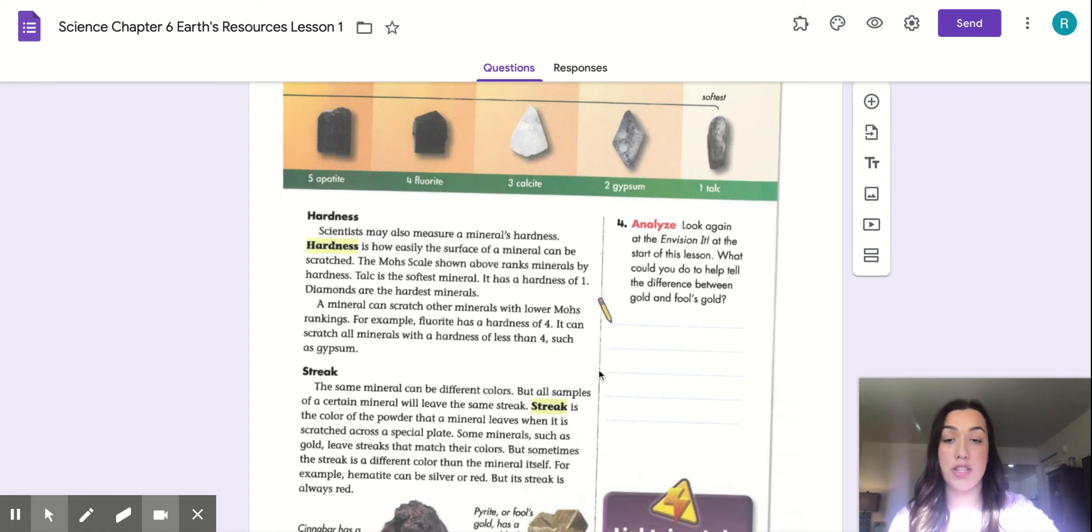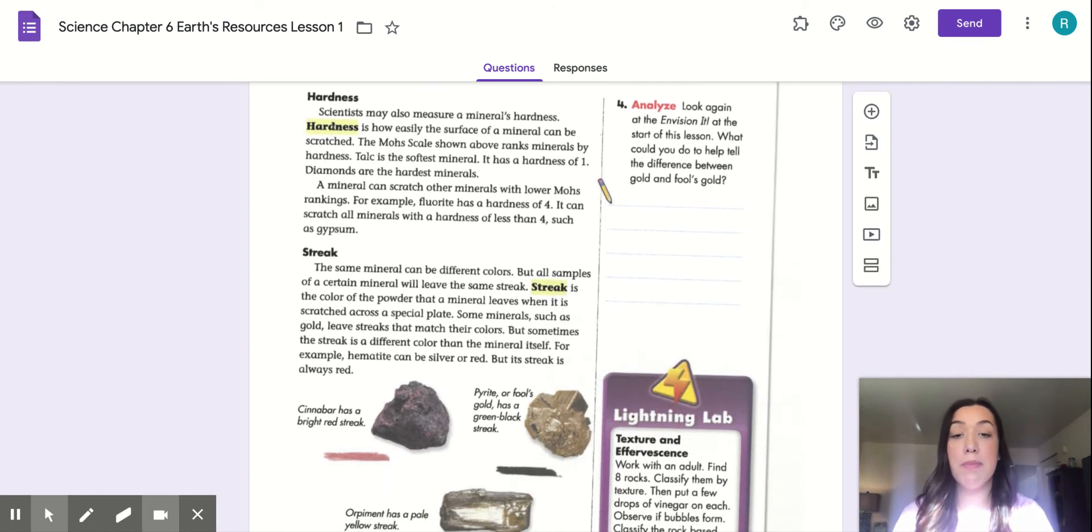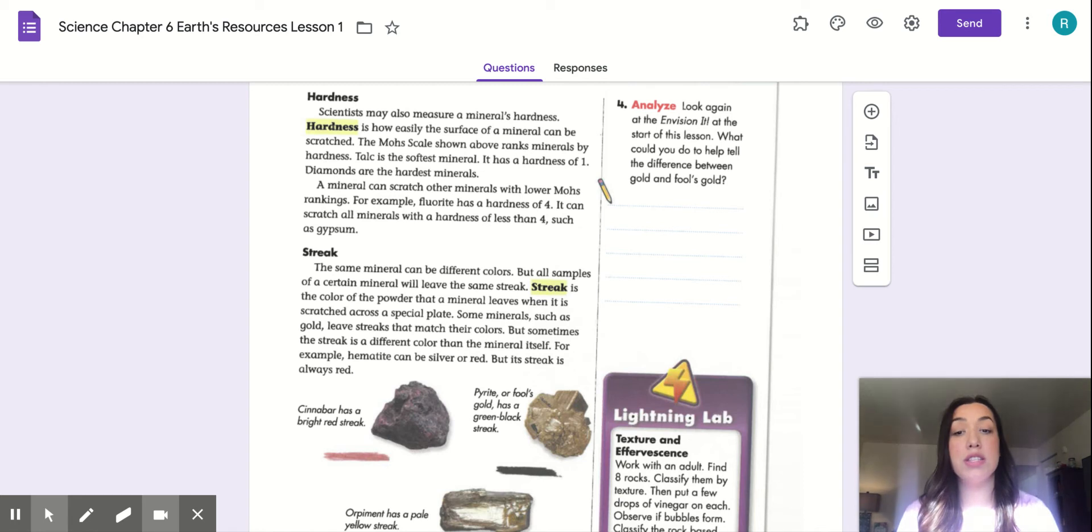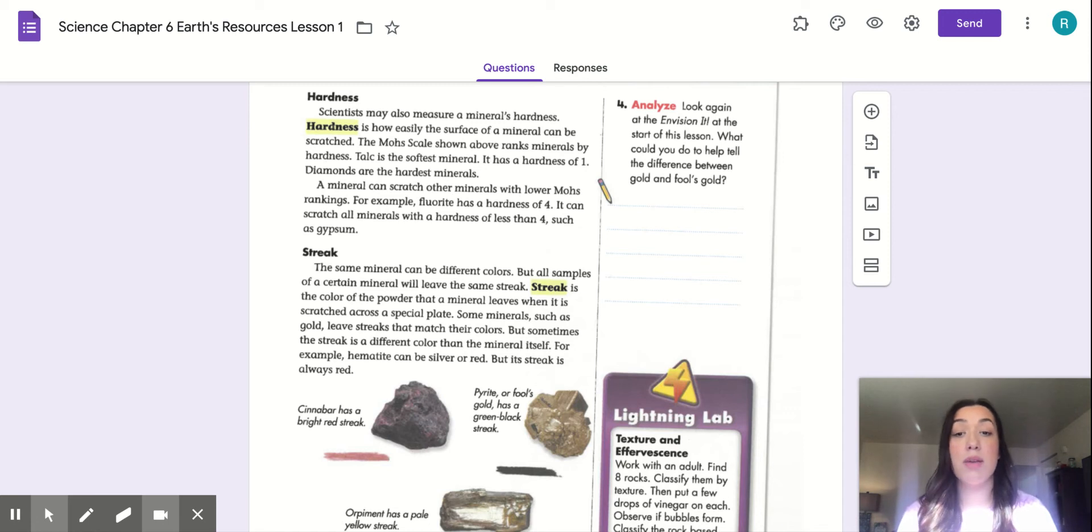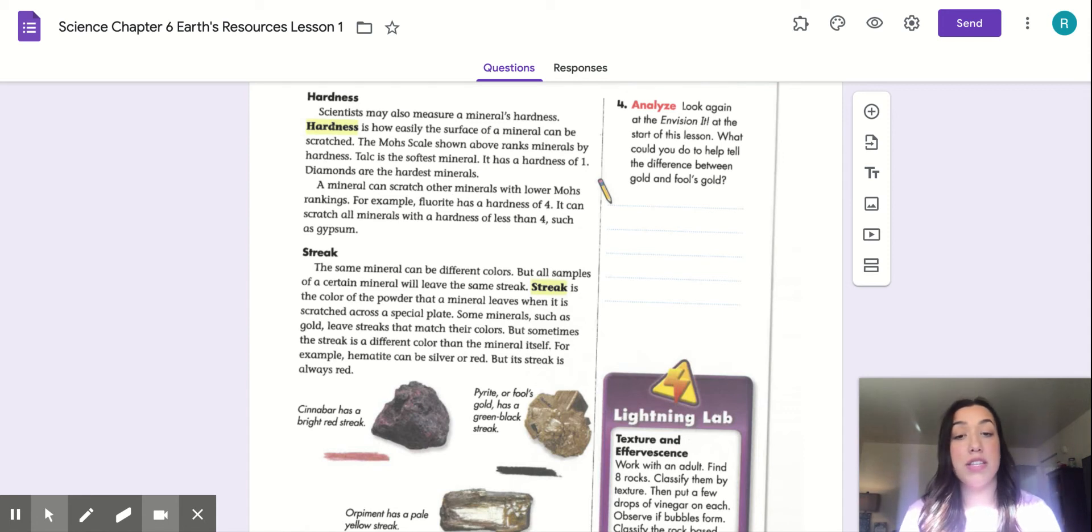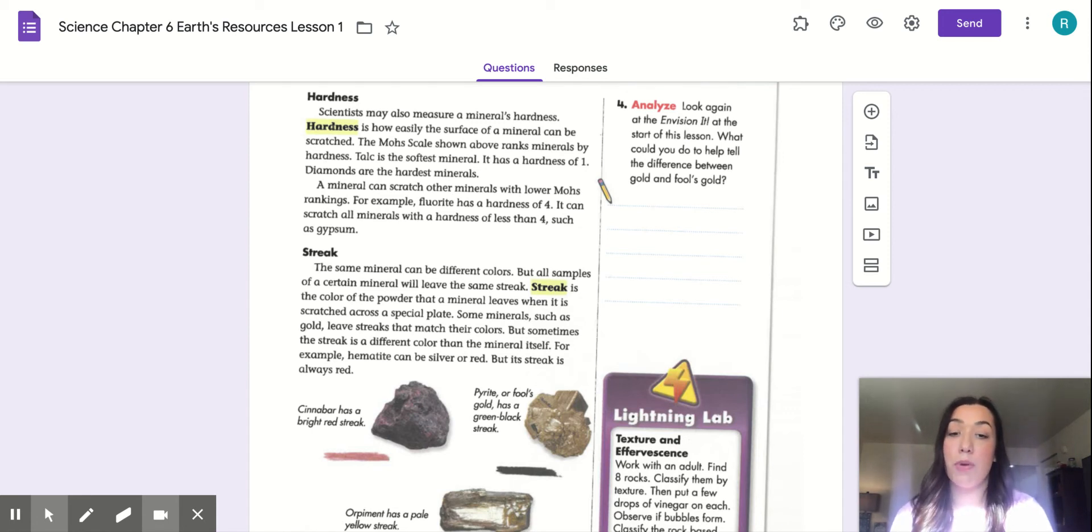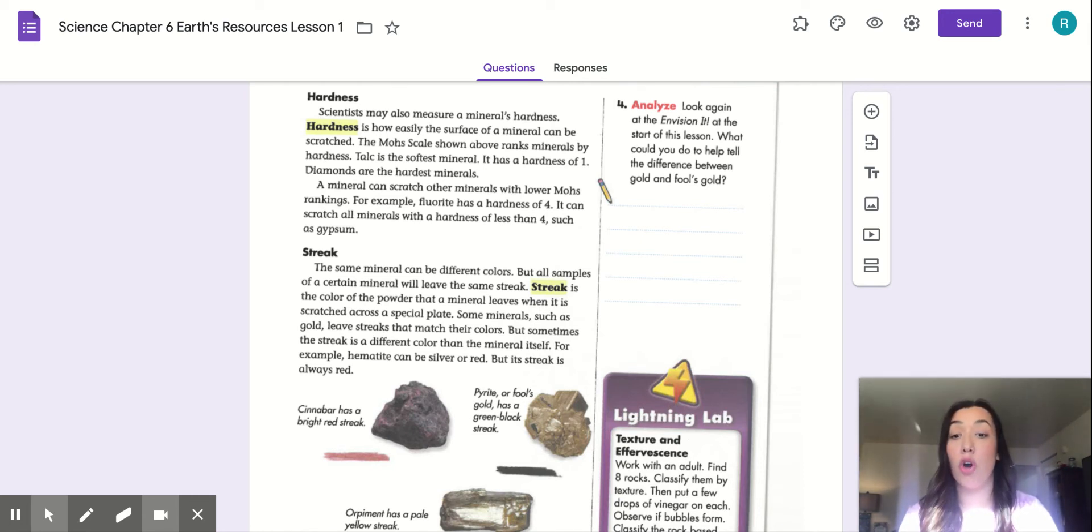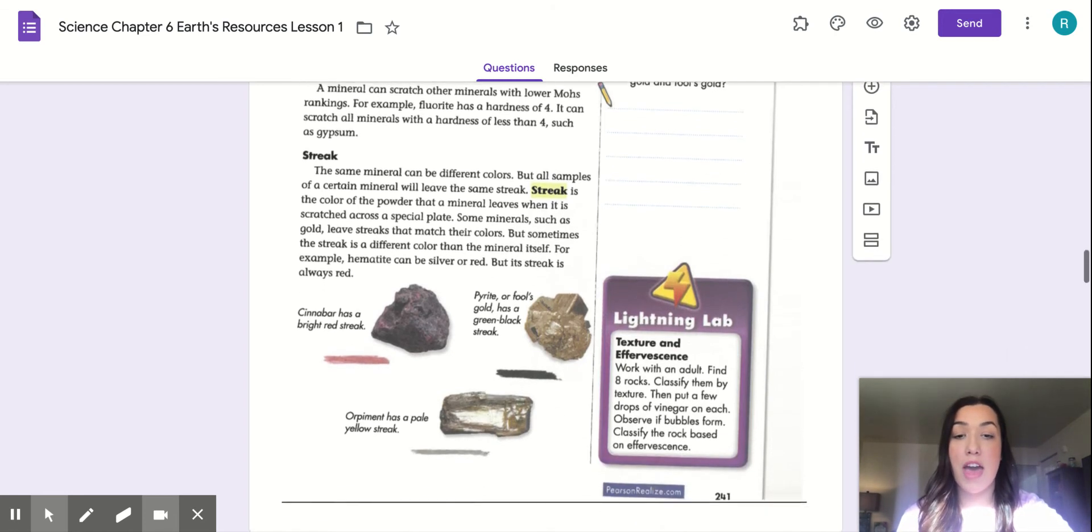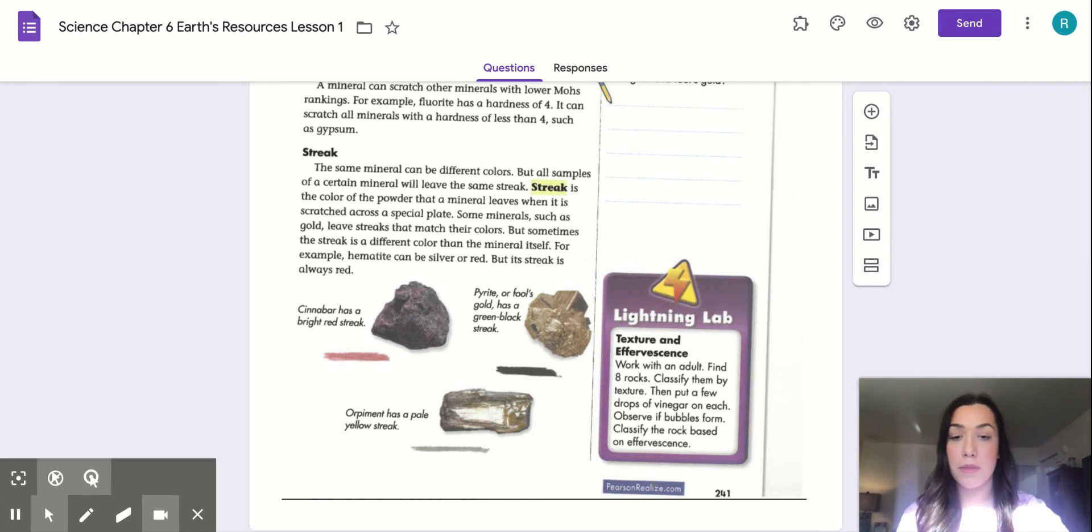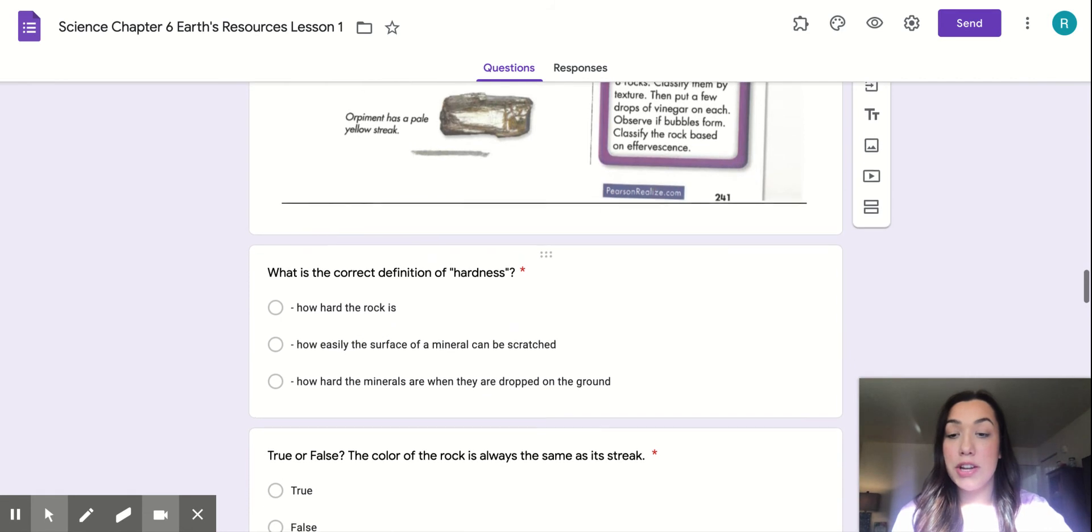Our next section is on streak. The same mineral can be different colors, but all samples of a certain mineral will leave the same streak. Streak is the color of the powder that a mineral leaves when it is scratched across a special plate. Some minerals, such as gold, leave streak that matches their color. But sometimes the streak is a different color than the mineral itself. For example, hematite can be silver or red, but its streak is always red. Again, they have three different pictures that show that they have different streaks.